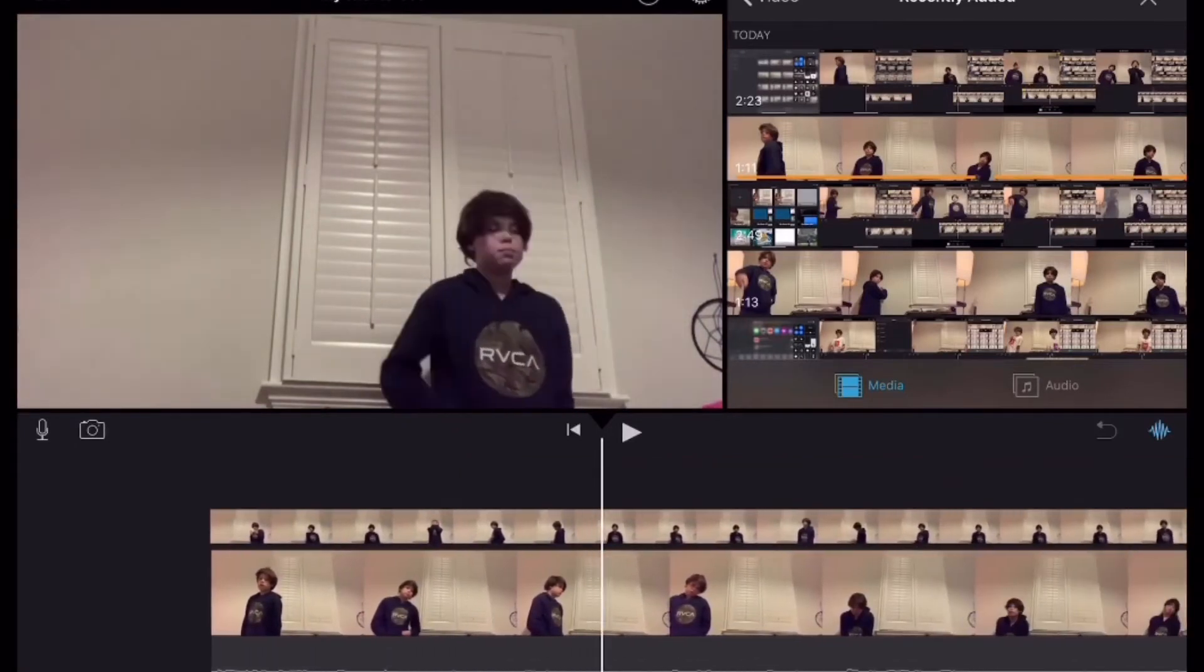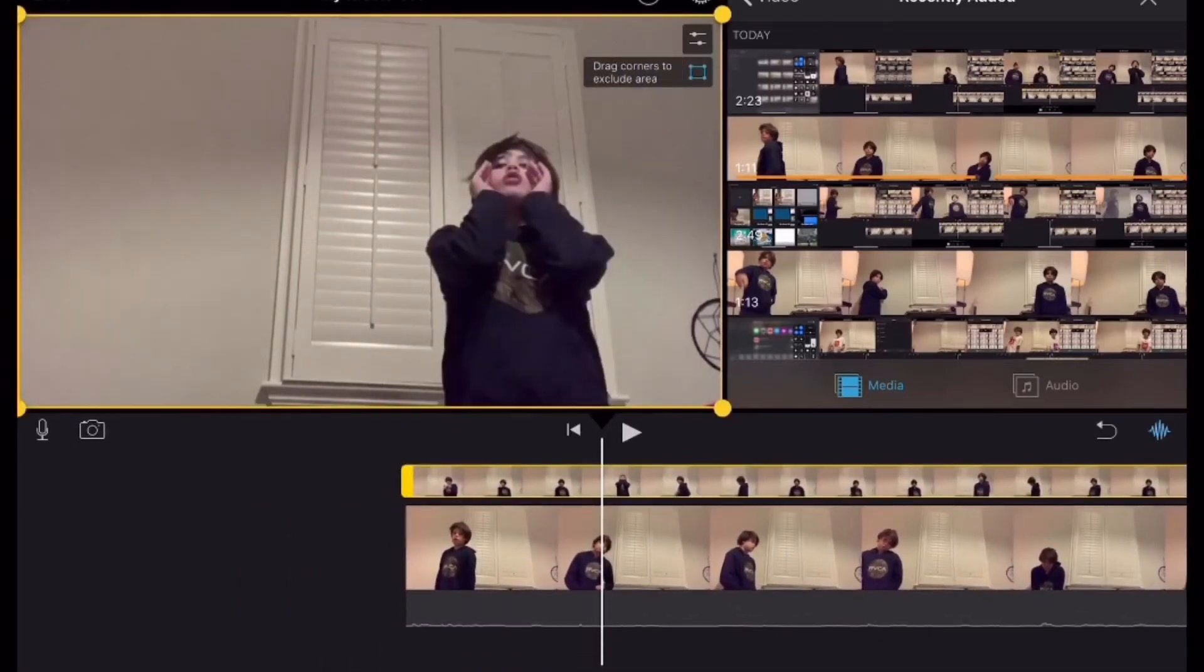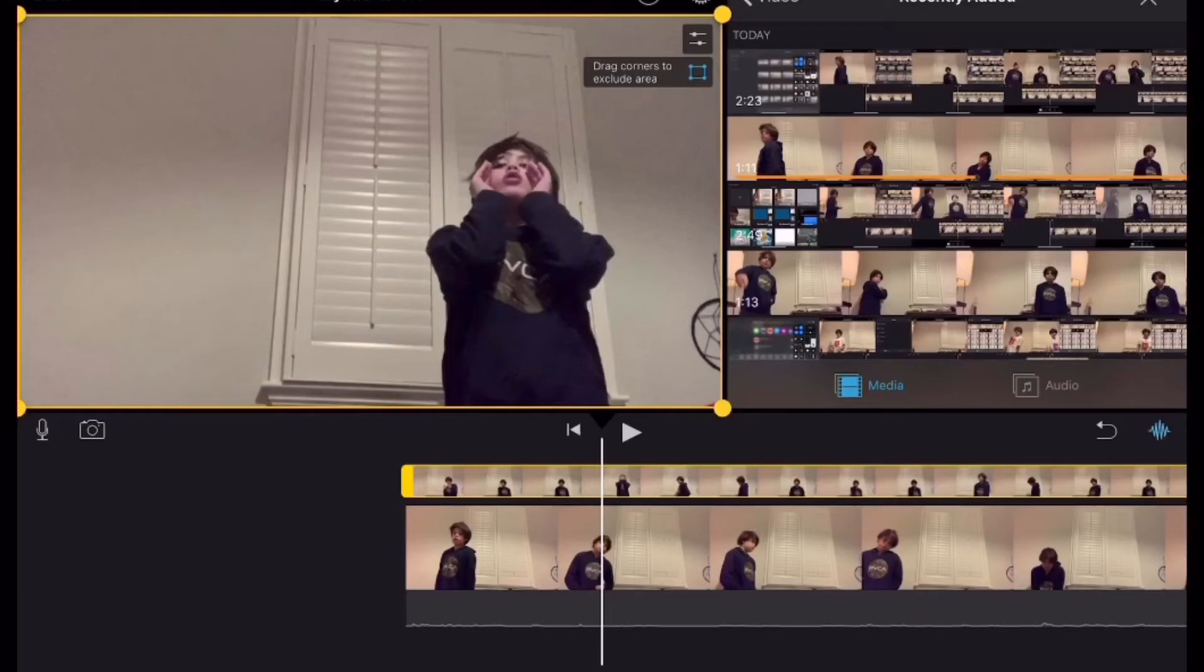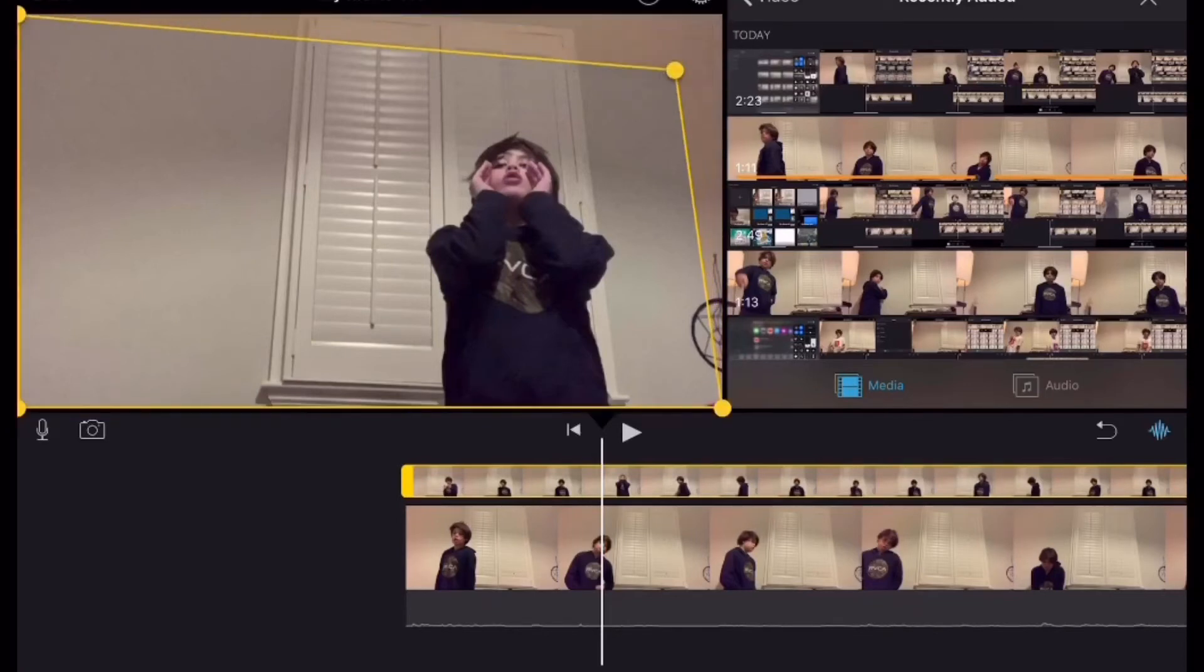And then it should look something like that. And then you're gonna drag corners to exclude area. Boom.